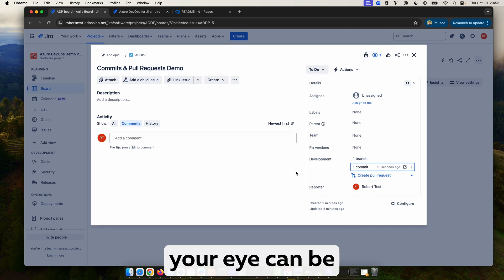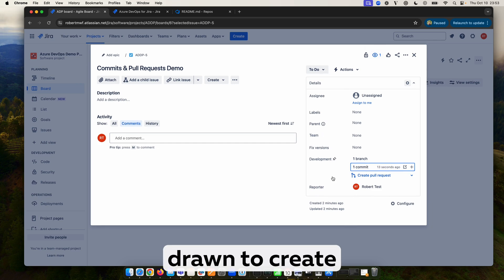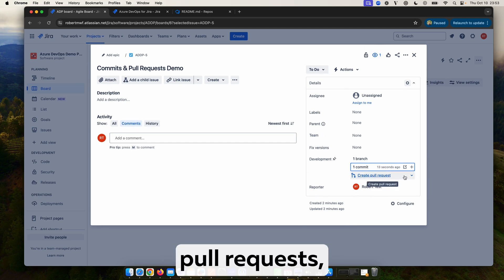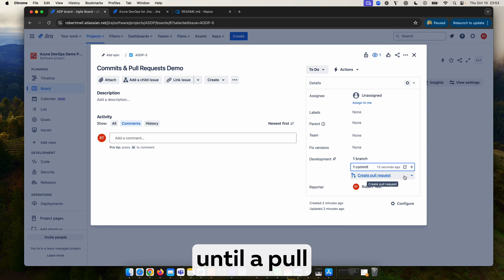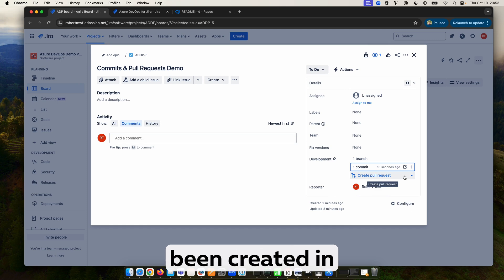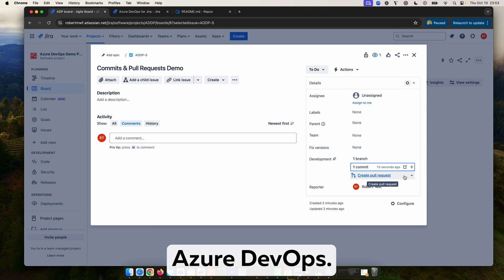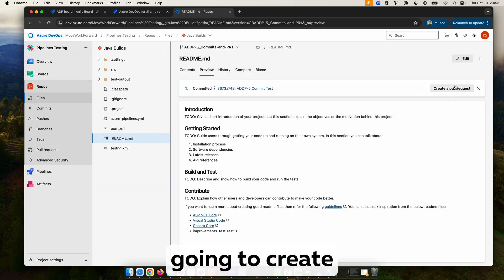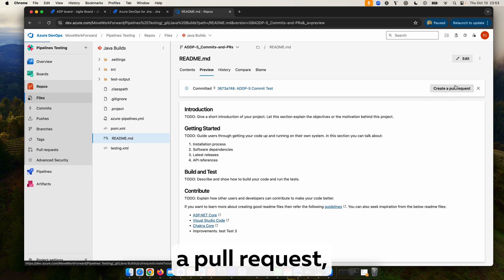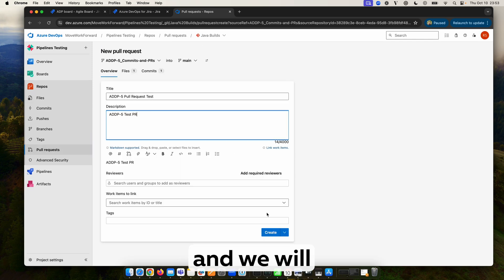Now while your eye can be drawn to create pull requests, you can ignore that as it is essentially a placeholder until a pull request has been created in Azure DevOps. So from this commit we are going to create a pull request and we will click create.